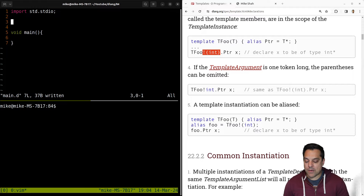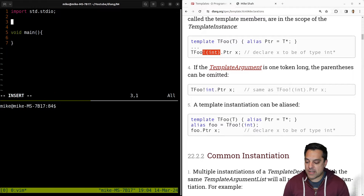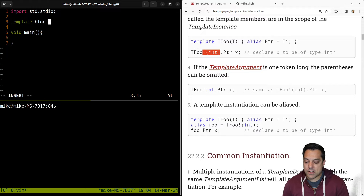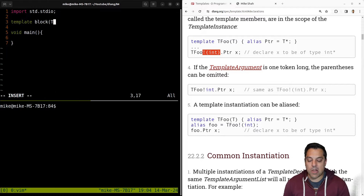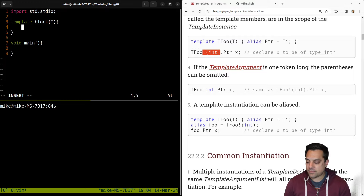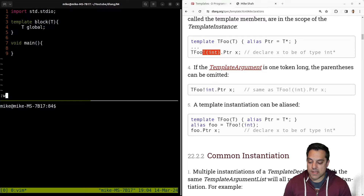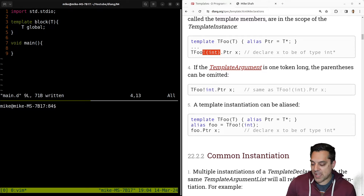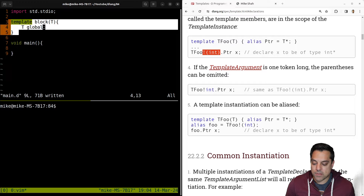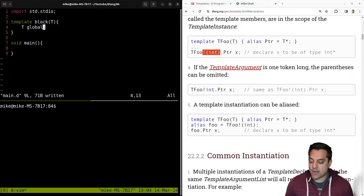So let's go ahead and play around with this just a little bit. So template — I'm just going to call this a generic block of code here, T. And I'll go ahead and put a T here, and this is just going to be some global variable. Because again, what this placeholder is going to be is effectively generating some global variable here in this scope before our main.